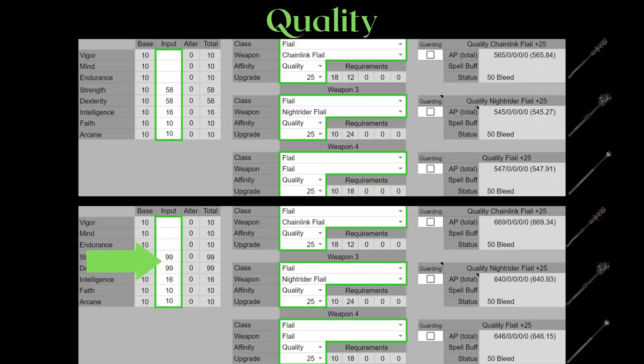It is still worth it for pure raw damage at max level pve. But other than that, there isn't much to be discussed. If it is for pve you're using flails for, you can very effectively use a buff like the bloodflame blade on a quality infused flail for good damage at endgame.